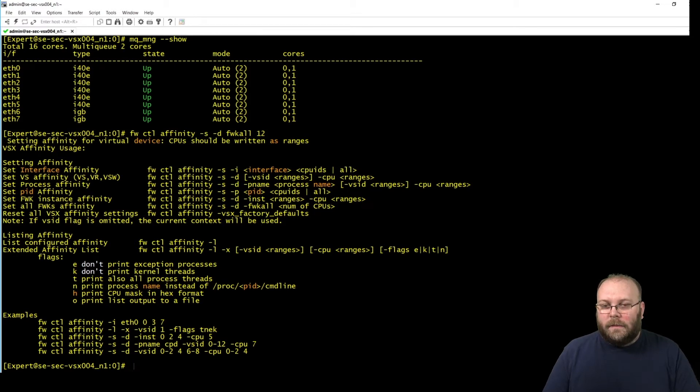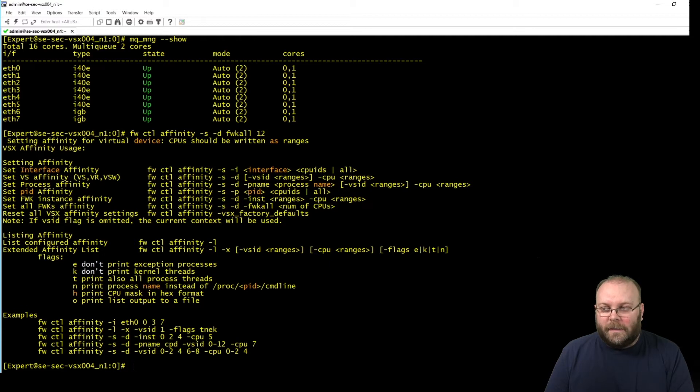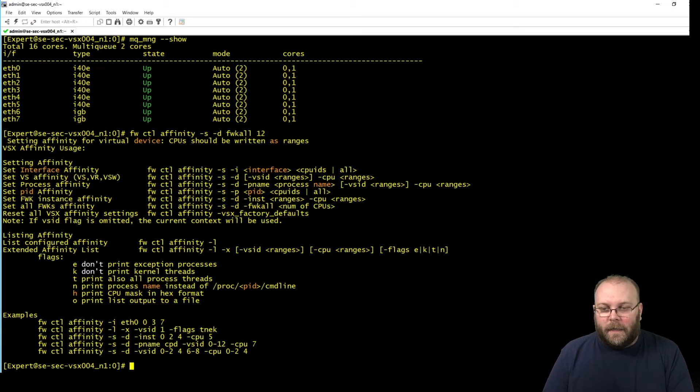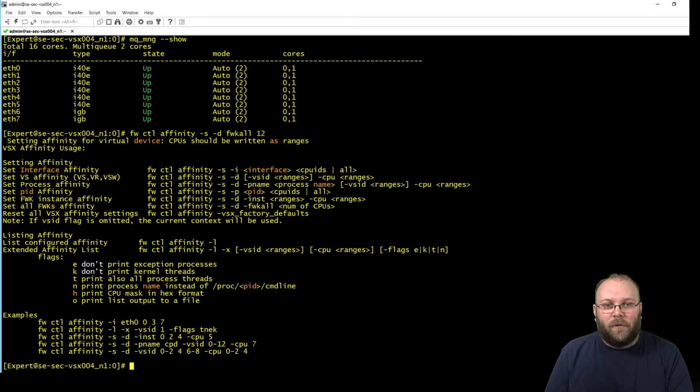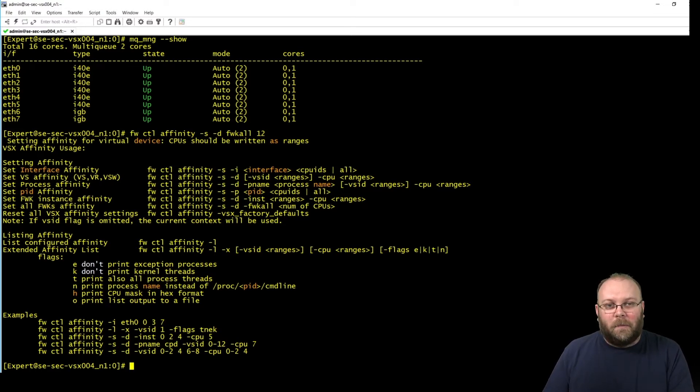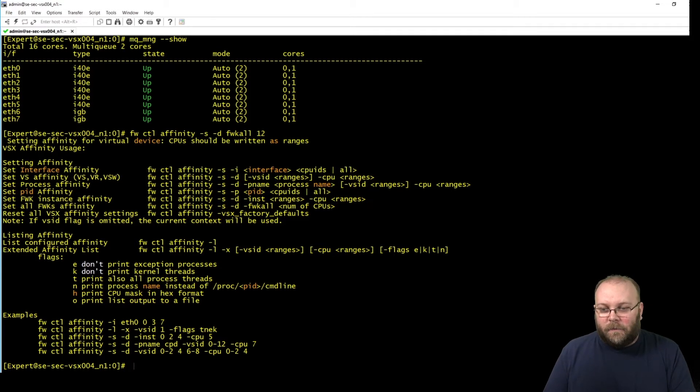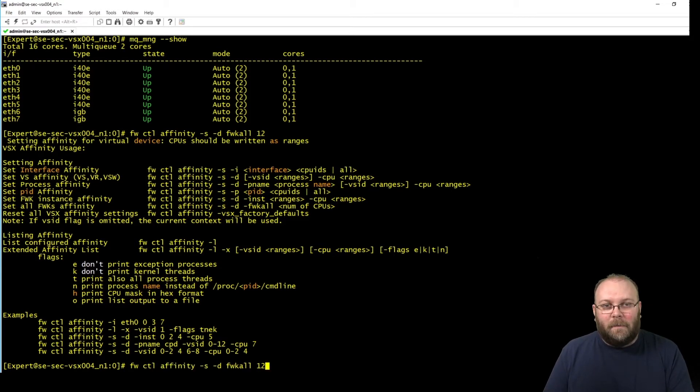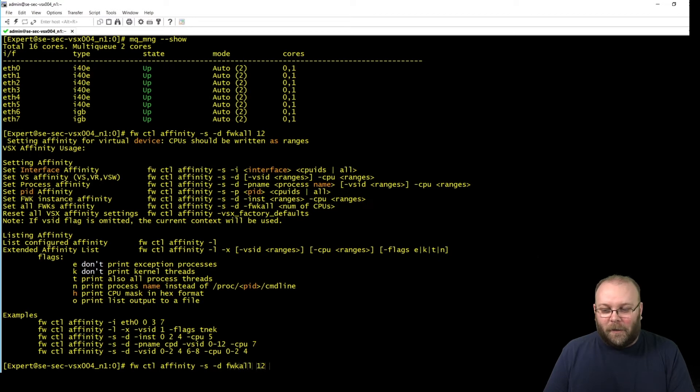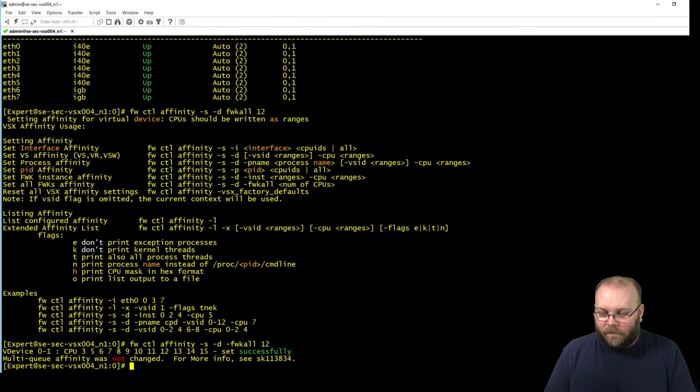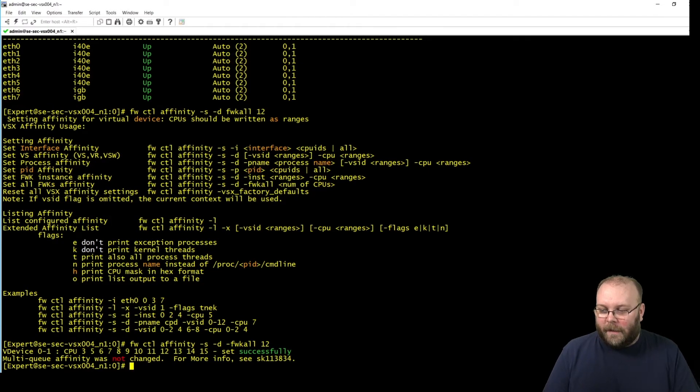This specific box has 16 cores and we want to assign four cores for multi-queuing because I want to manage a lot of traffic and I don't use so many blades. So we need to put 12. Then you have 16 minus 4 equals 4 for the multi-queuing. So we just put minus 12 and then this should work.